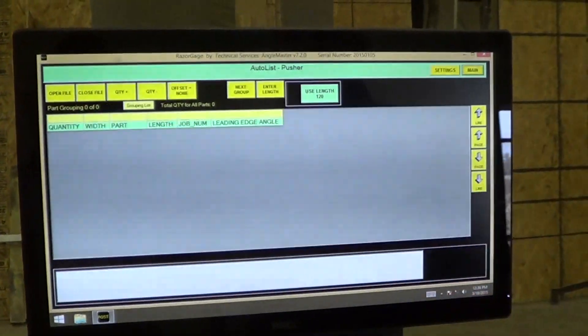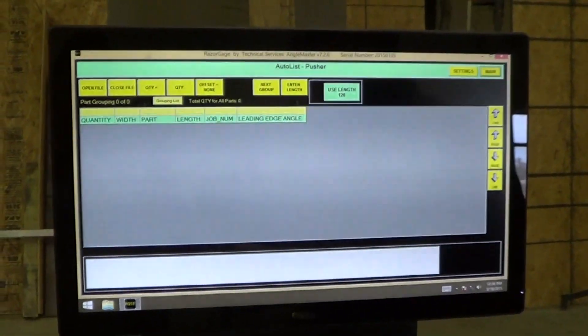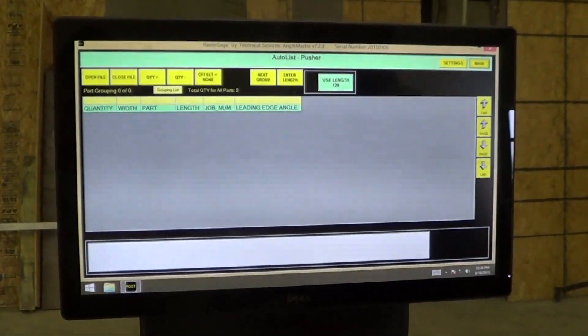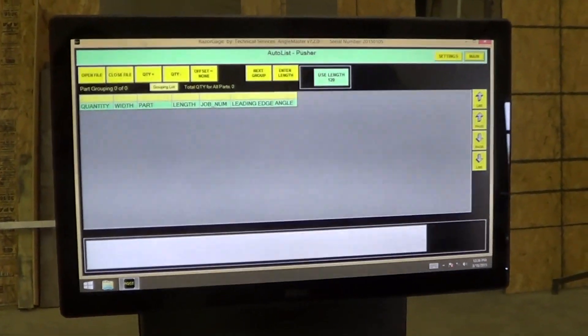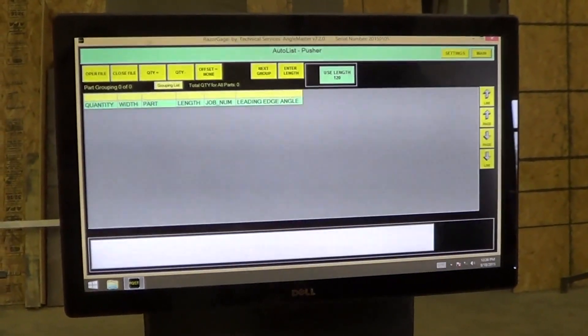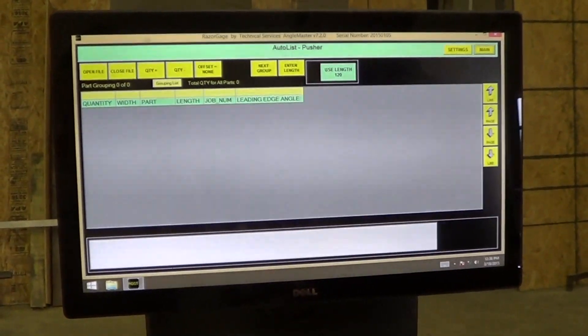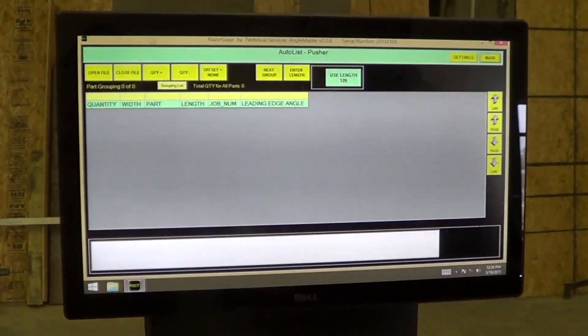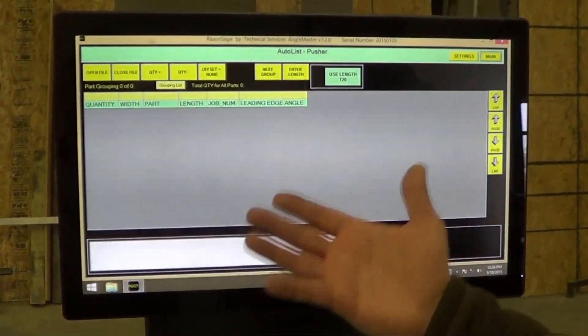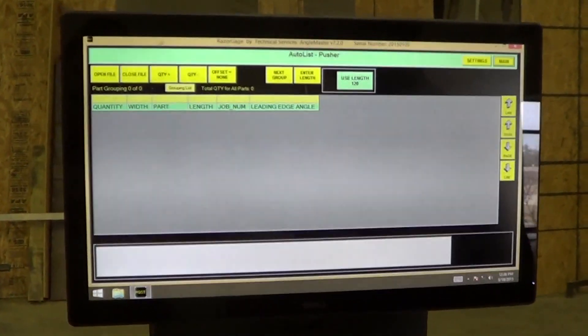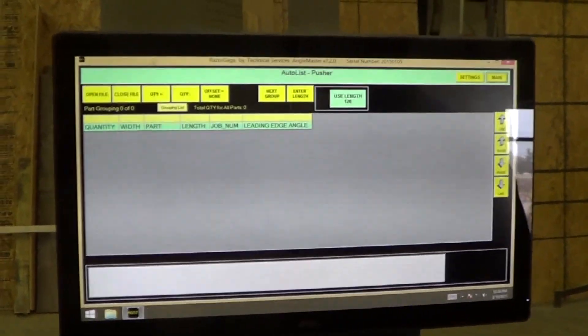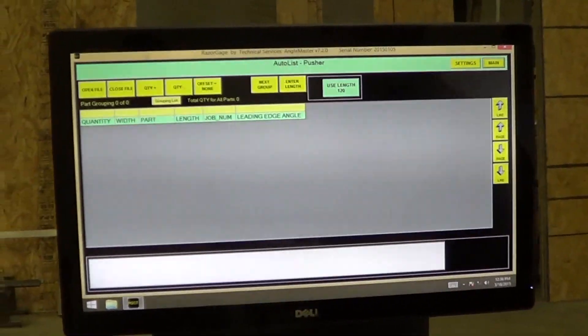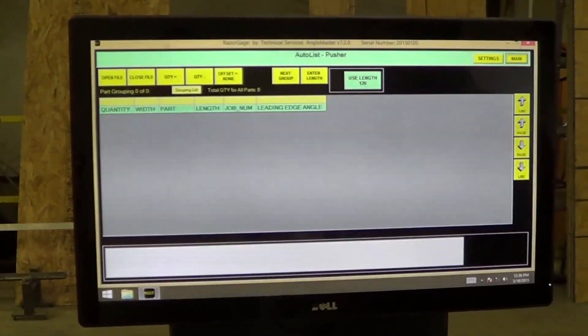Now I'm going to go to the auto list screen. This is where you get the real power. If you have a cut list that has your part information, including leading edge angle and trailing edge angle, you can download it, and the auto list will optimize and run those parts.